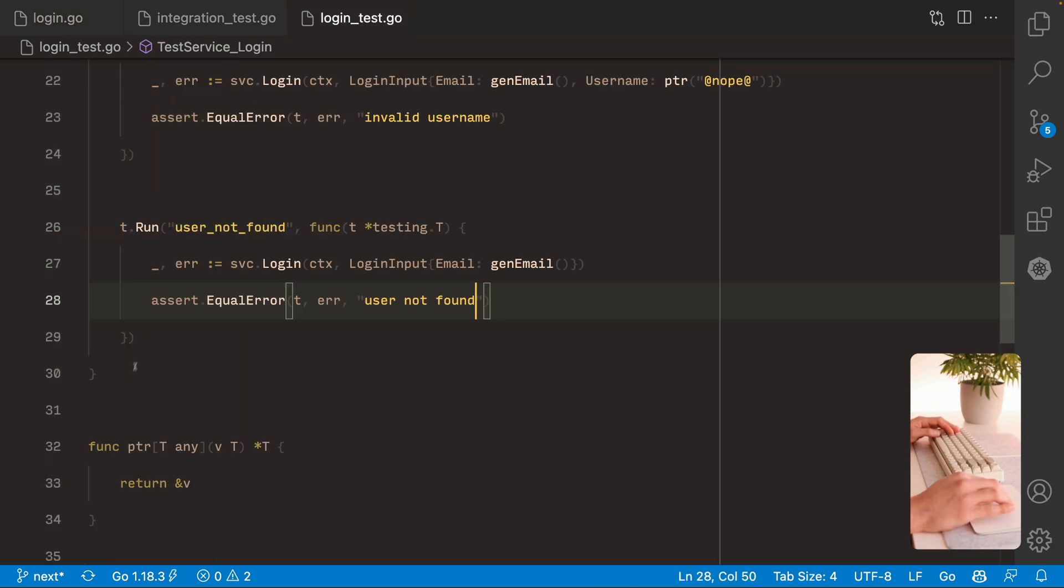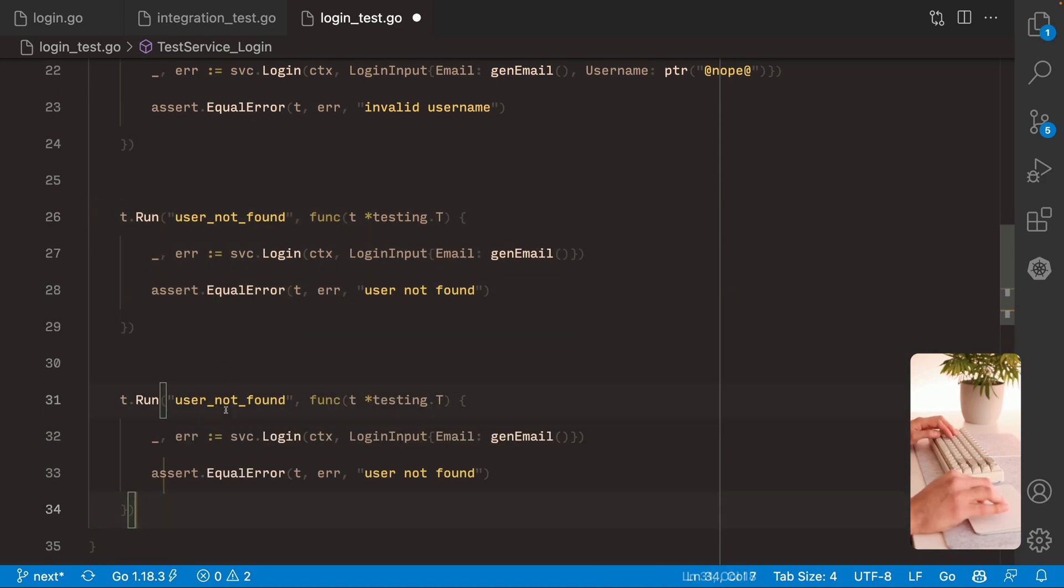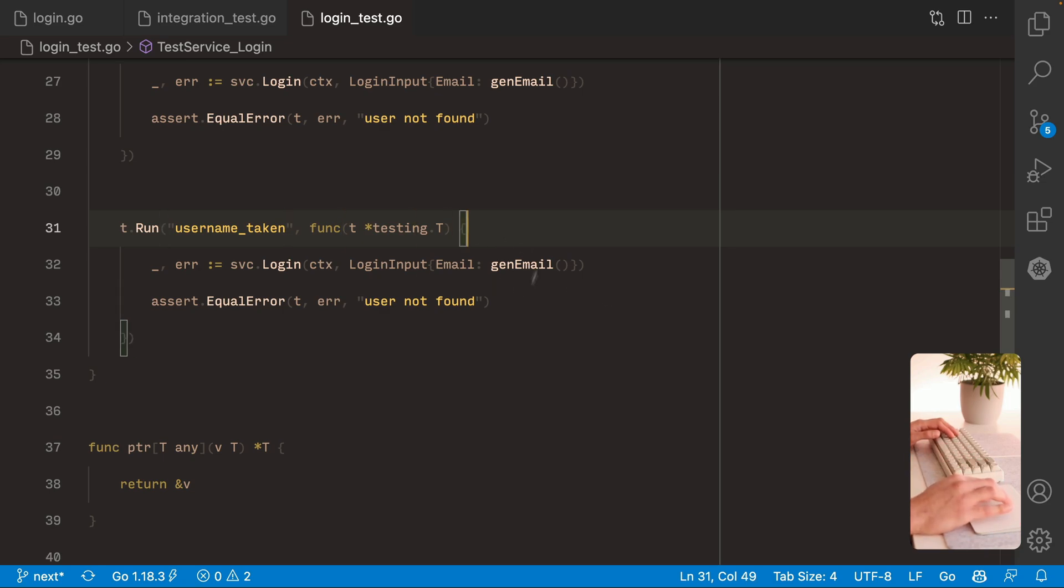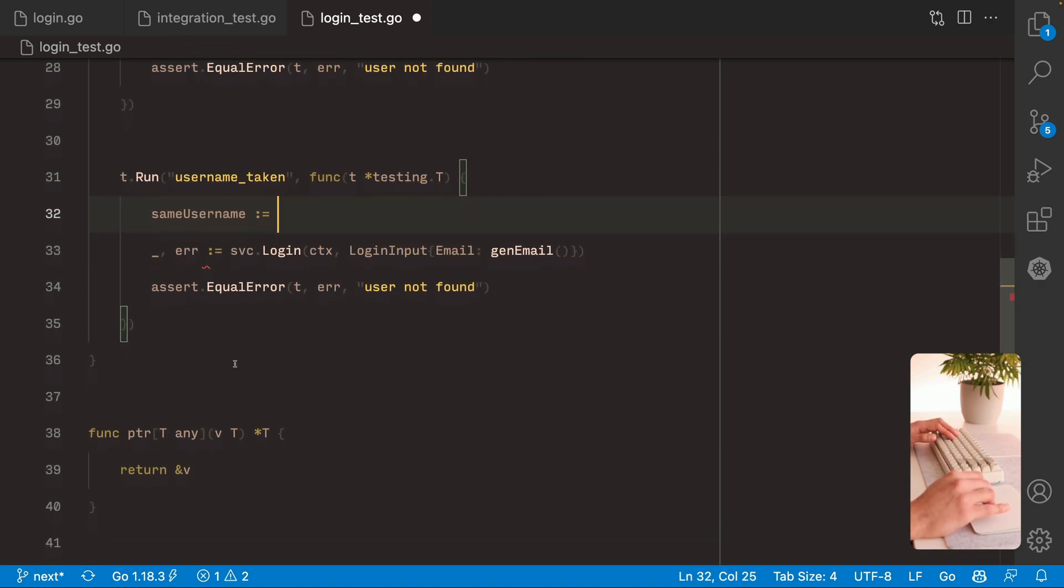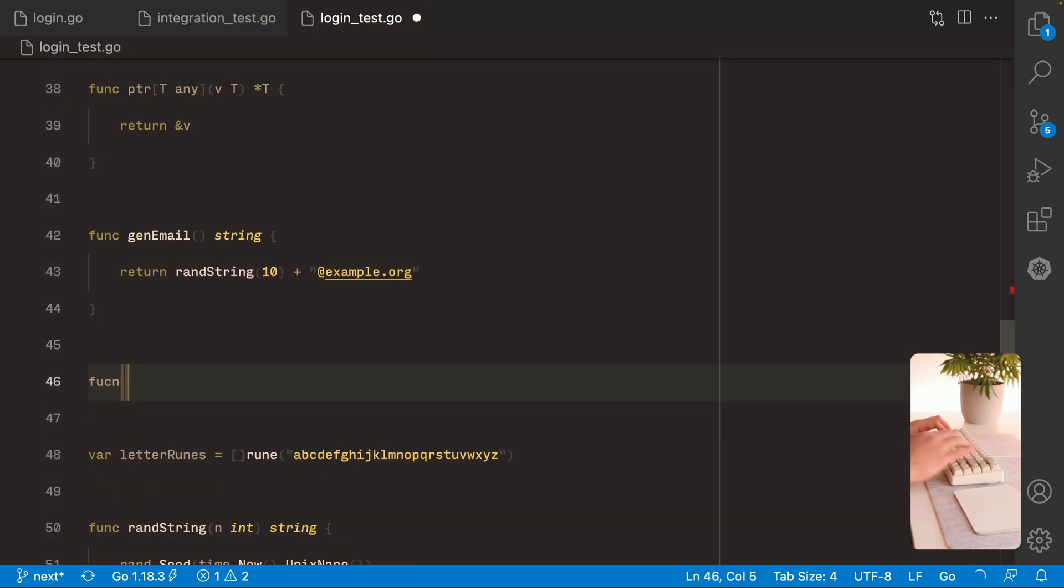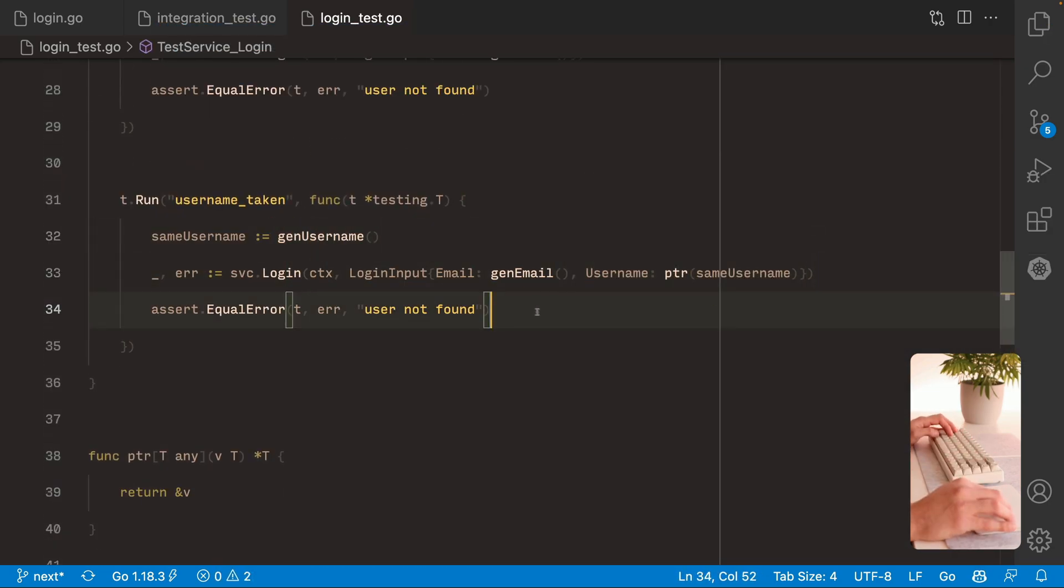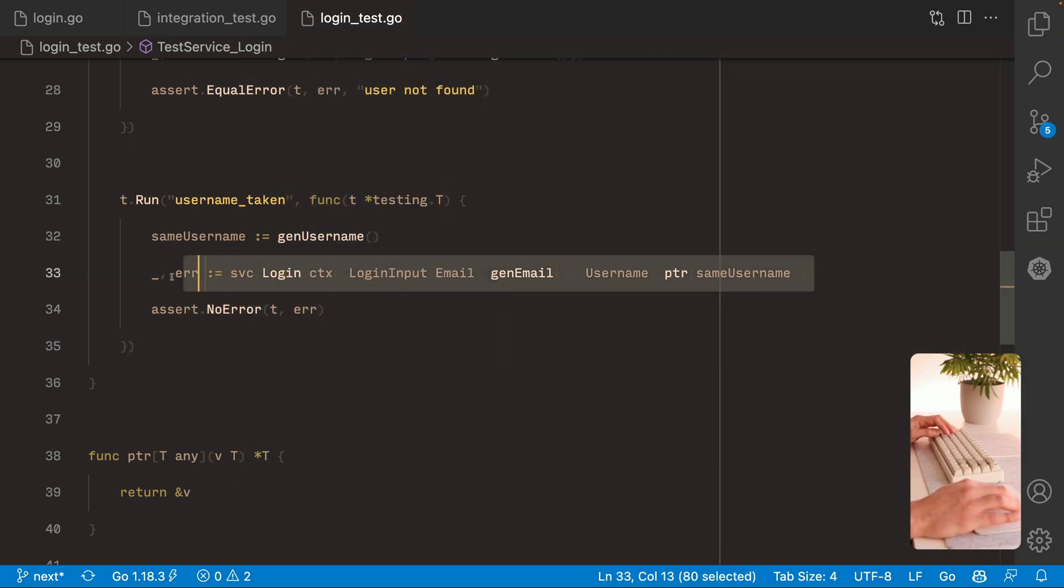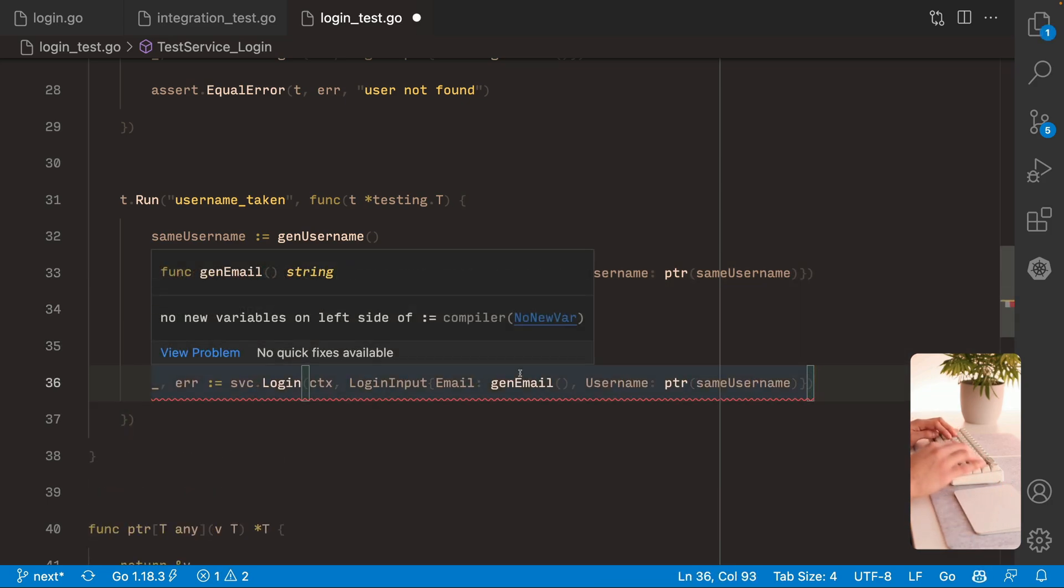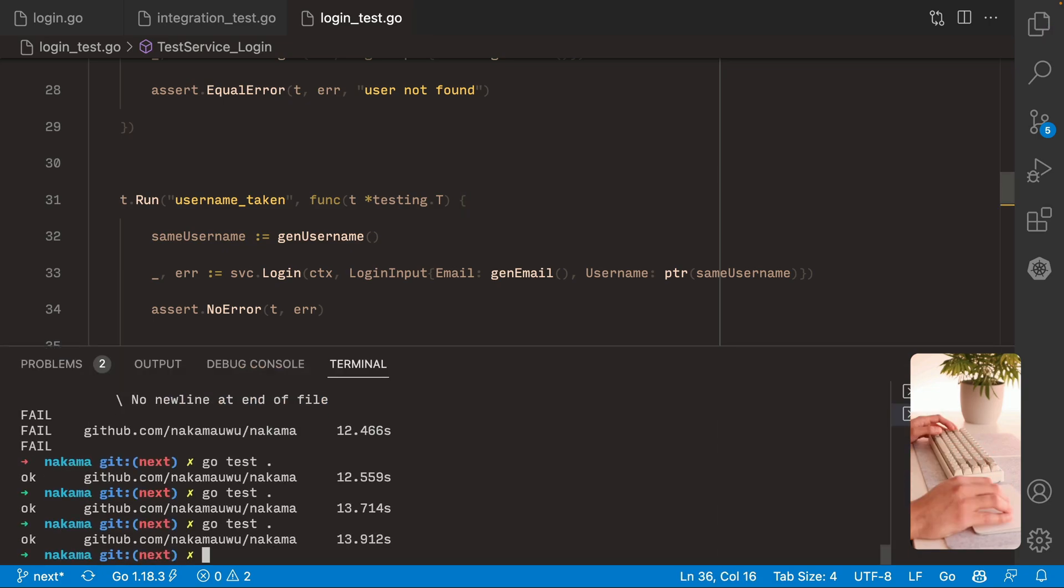The next one is gonna be this one. Username taken. So let's come here. So to get this error we need to create a second user. Using the same email from the one before. I'm gonna create a new function to regenerate valid usernames. So in this case we expect no error. But on the second time we execute this same one. We expect the username to be taken. Like so. Let's give it a try. Alright. Awesome.